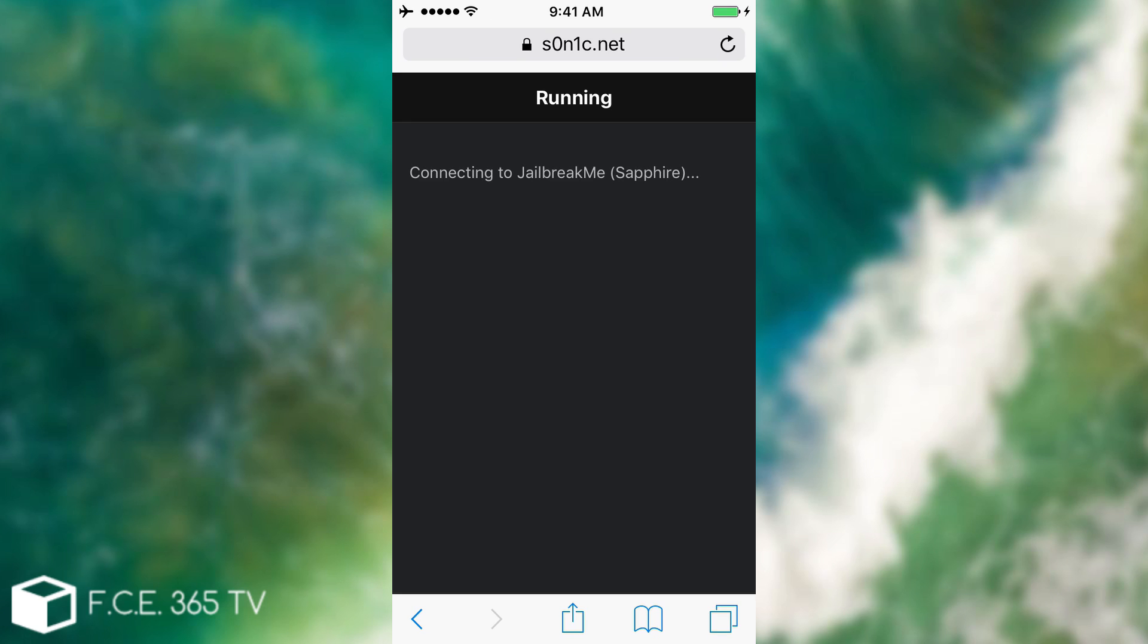Some verbose or kind of simulator to a verbose called JailbreakMe Sapphire, downloading Cydia installer and so on. It looks extremely legit, looks extremely good, looks like it's really downloading something.